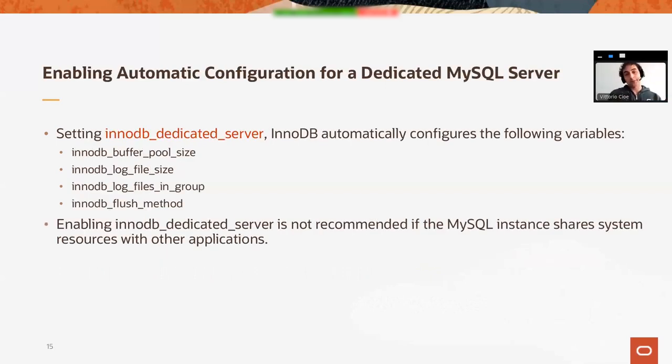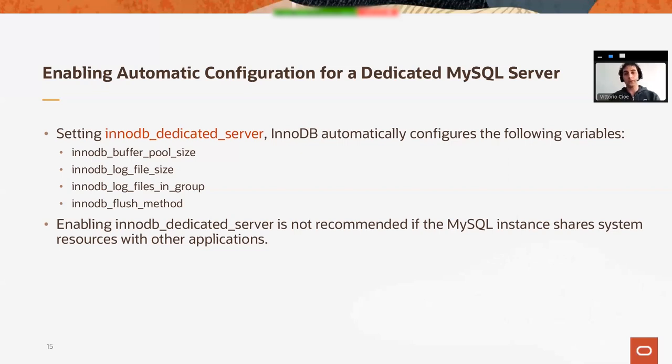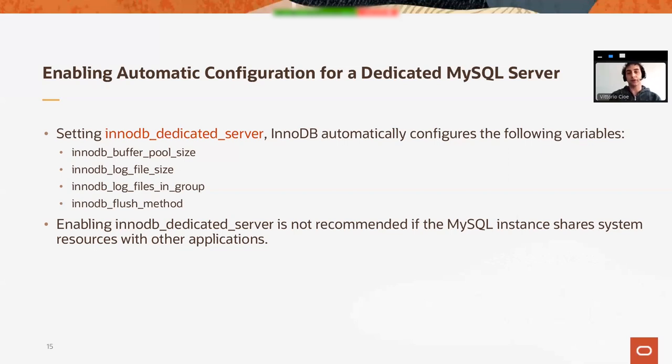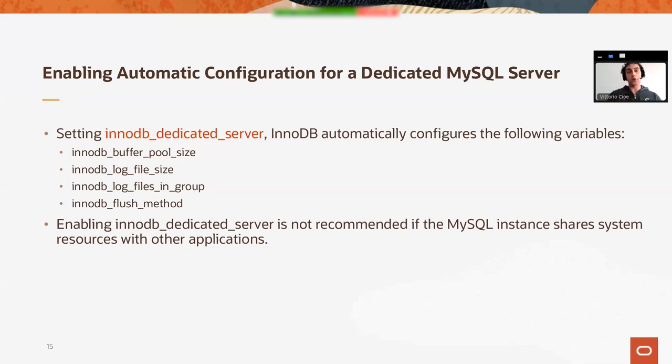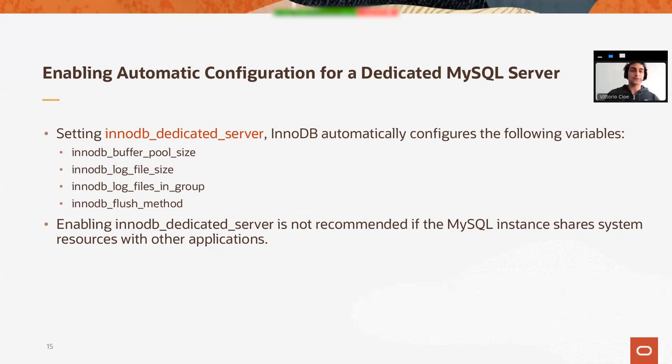But there might be another solution. There's a variable in MySQL 8.0 called innodb_dedicated_server, which will automatically configure some InnoDB-related variables like innodb_buffer_pool_size, innodb_log_file_size, innodb_log_files_in_group, and innodb_flush_method. I would allow this variable, and it's particularly interesting, especially because it configures the InnoDB flush method, which has a dependency with the file system in a way.